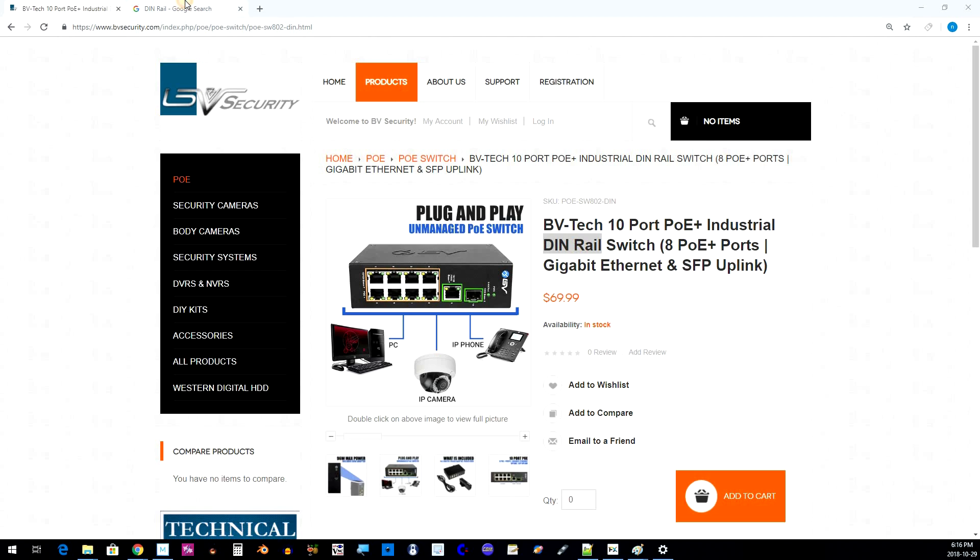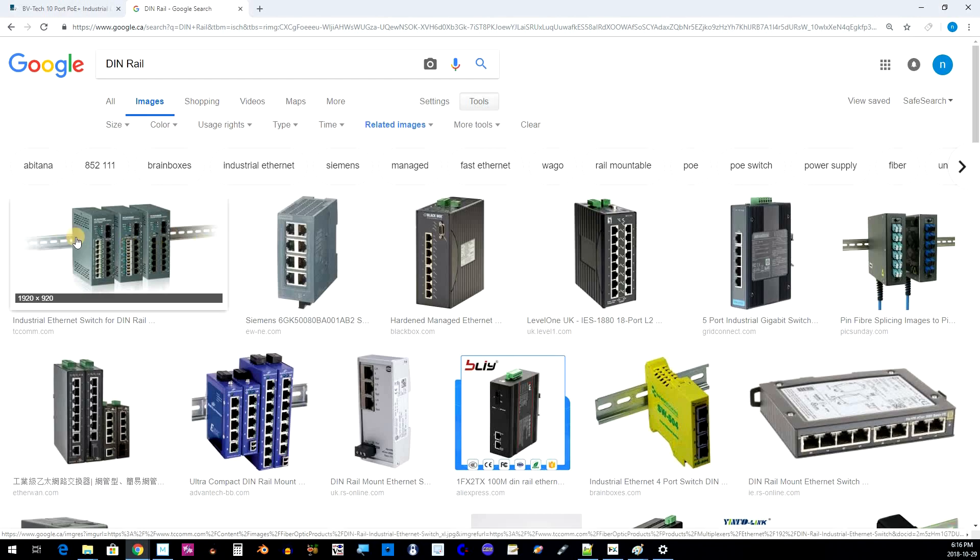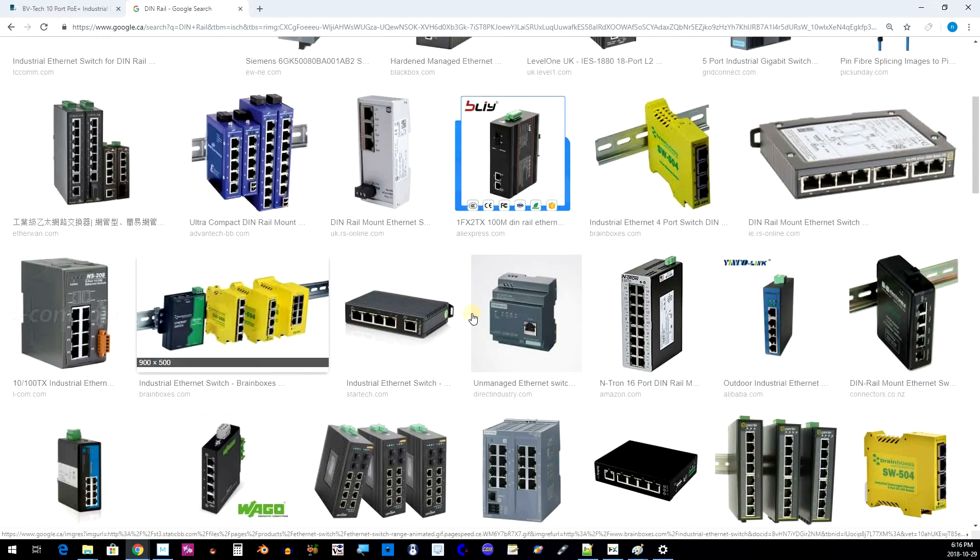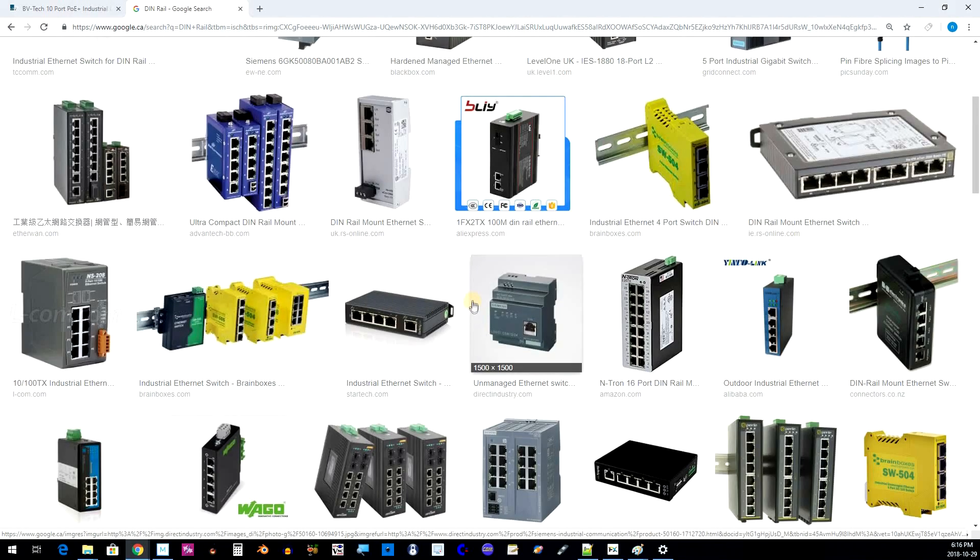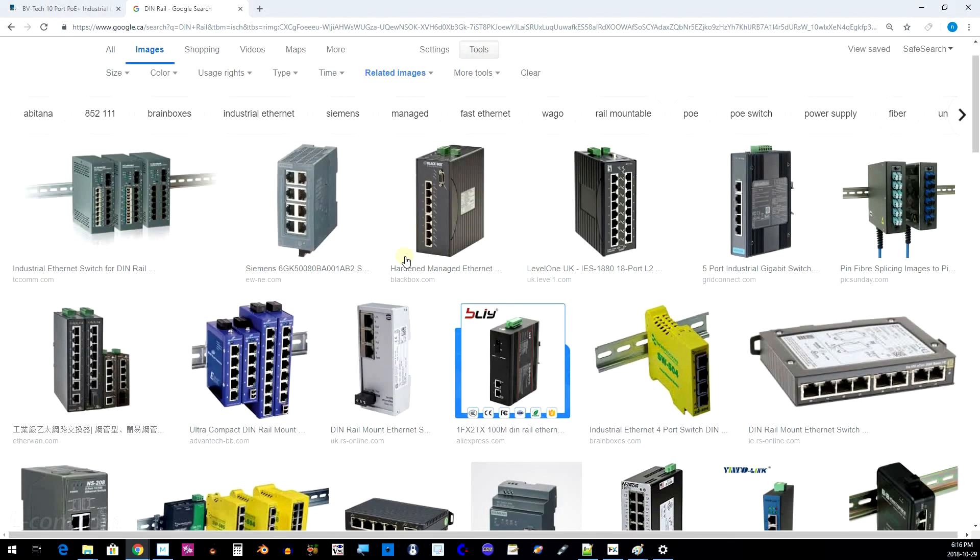So what's a DIN rail anyway? I Googled this and it looks like it's just a metal bar that you could attach industrial type equipment to. I don't normally see it with the network switches that I deal with, but it seems like a fairly common standard for other devices as well, not just switches.